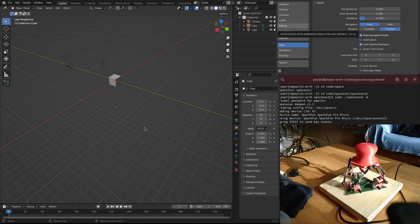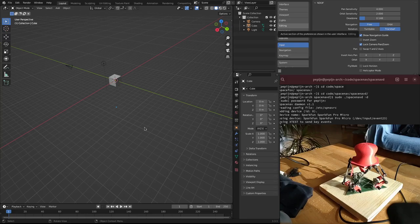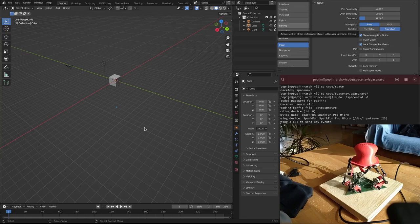But in CAD software they use this specific protocol for the space navigator which Blender supports, but lucky for us there is an open source space navd daemon that emulates this protocol that I'm running here.